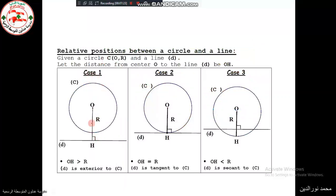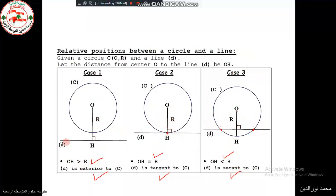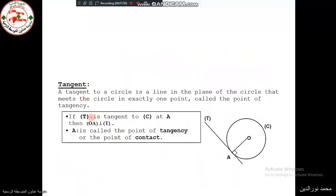To summarize the three cases: distance greater than r — exterior line, no common points; distance equal to r — tangent line, one common point (the tangency point); distance less than r — secant, two common points. The tangent is perpendicular to the radius at the tangency point, as shown by the right angle in the figure.